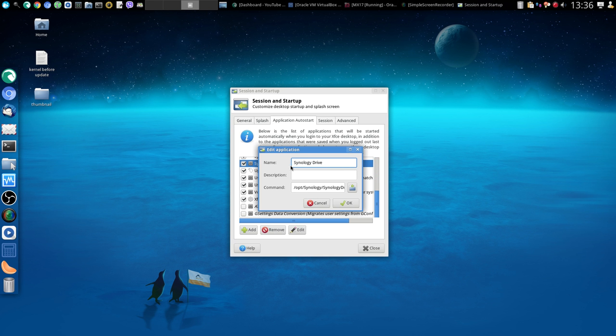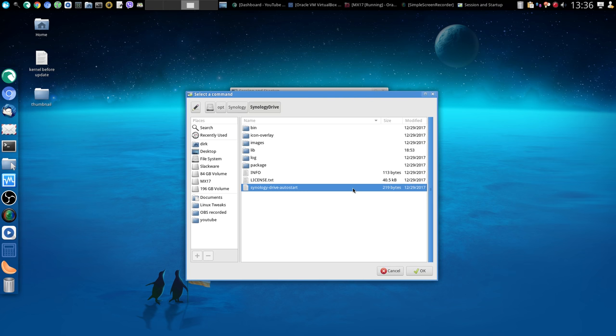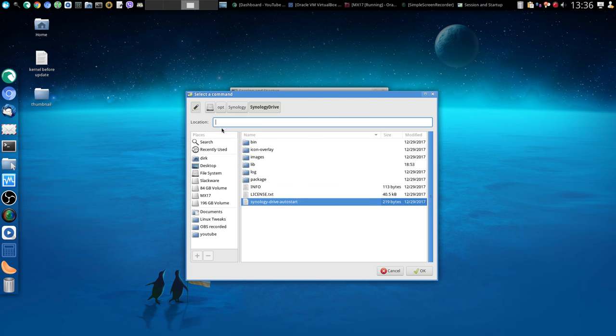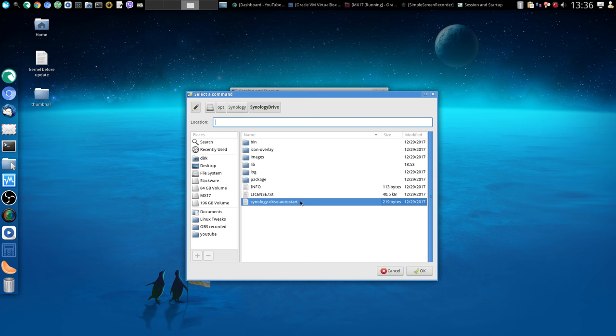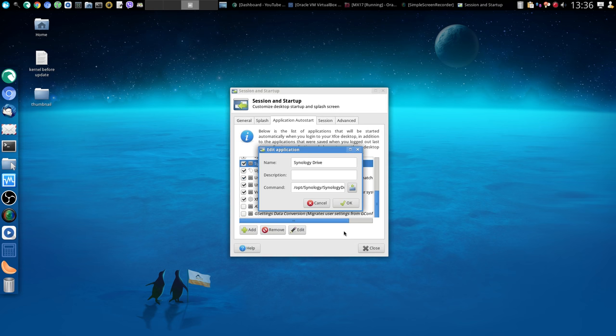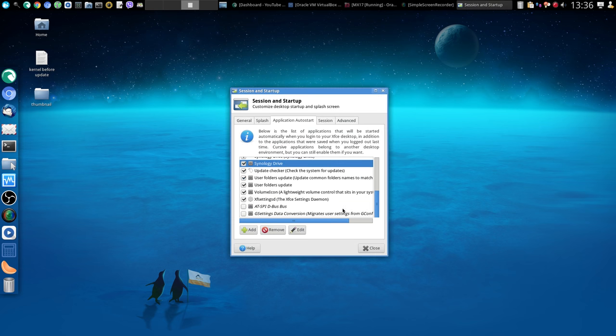And then I went in Command. I'll go with you there one more time. So if I go like this, that's not what it is. So I went into Opt, into Synology, into Synology Drive, and I found myself the file we have seen before, Synology Drive Auto Start. And I chose it, and then I said OK. And then I say OK. And then I've got my Synology Drive, which I choose to write there, entry, and made a tick on it.